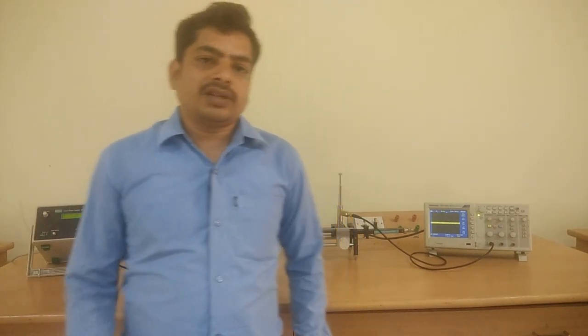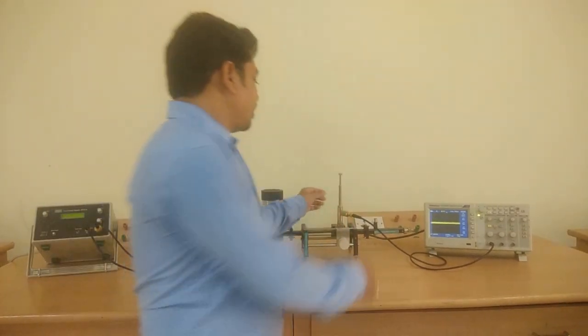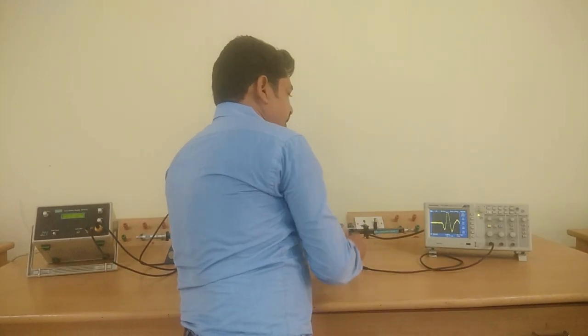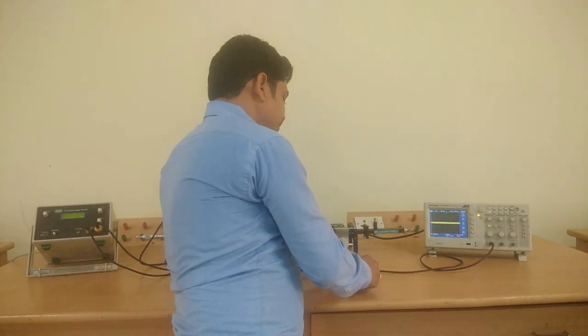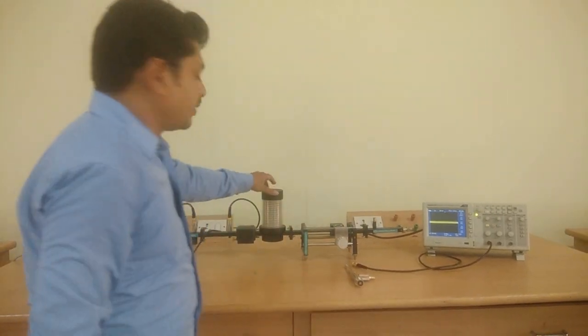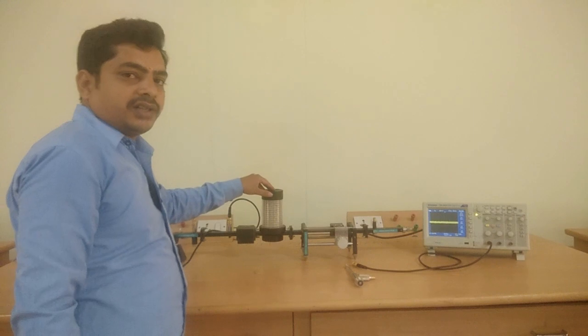After the completion of experiment, we have to remove the detector and return the frequency meter to initial condition.